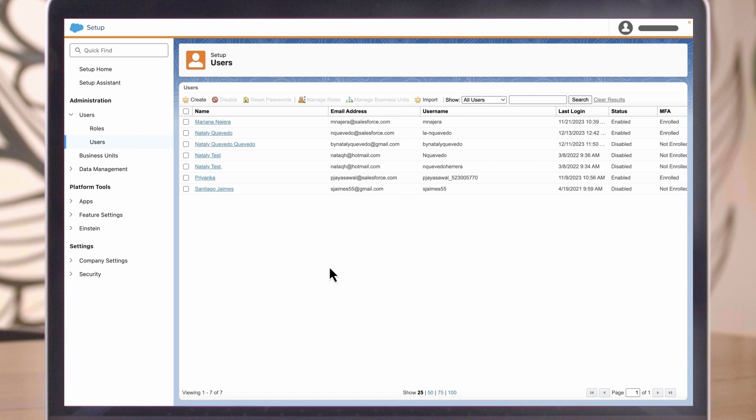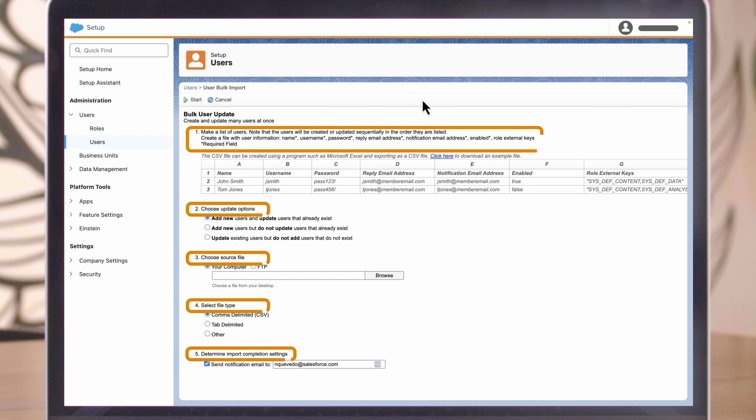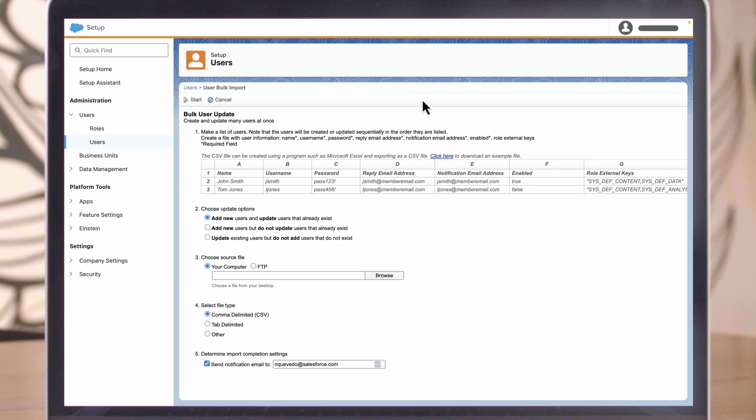Here's how to create and update many users at once. In the Setup menu under Users, click Import and follow the steps on the screen to create and upload a CSV file of all your users. After your bulk imports, there are a couple of ways to create users one at a time.